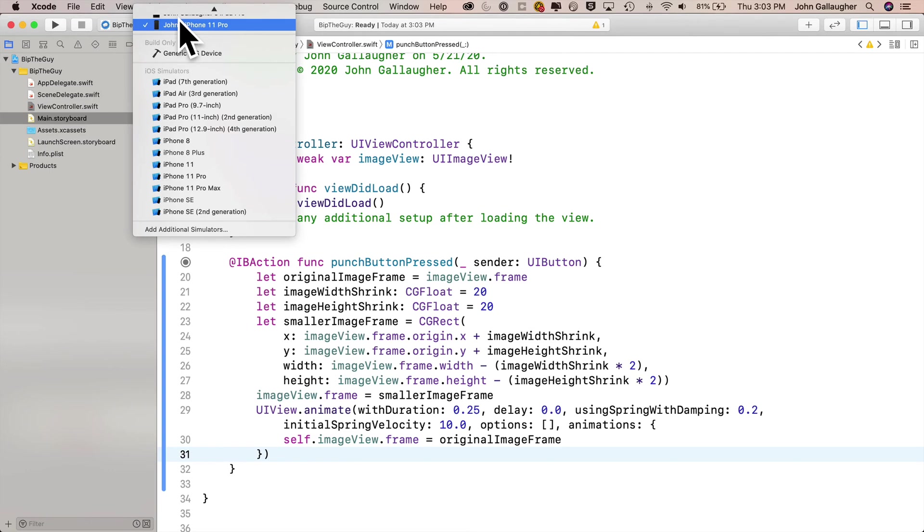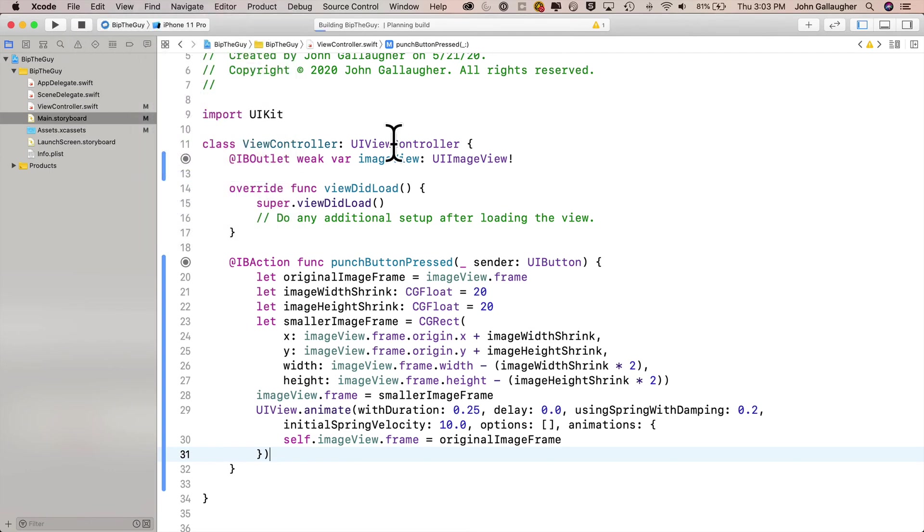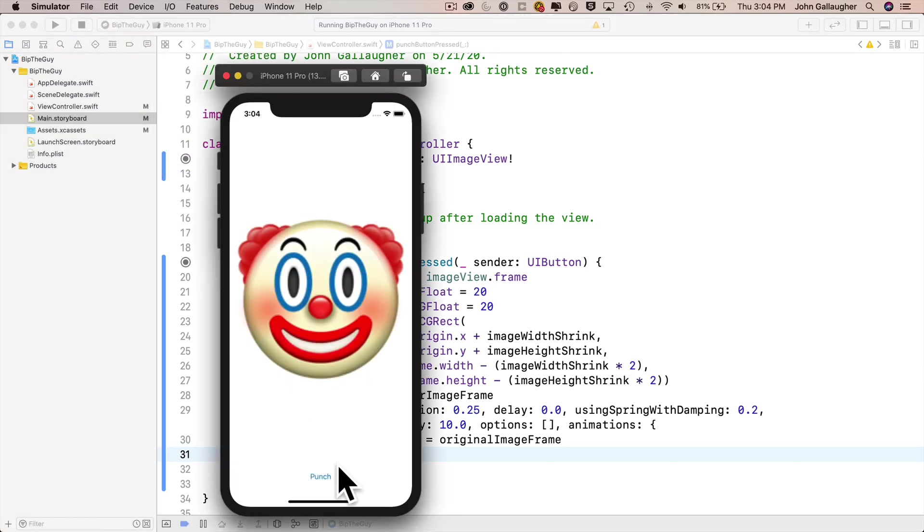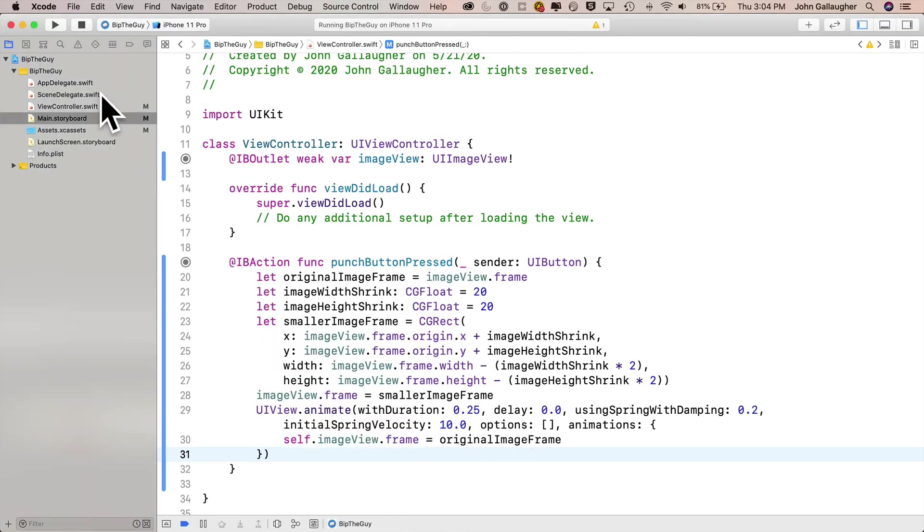Let's build and run and see how this works. Our app runs, click that punch and ho ho, you're giving him some bips. It would be much more satisfying with sound though. So let's add some sound.